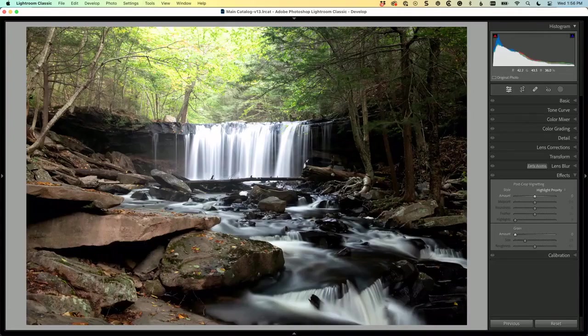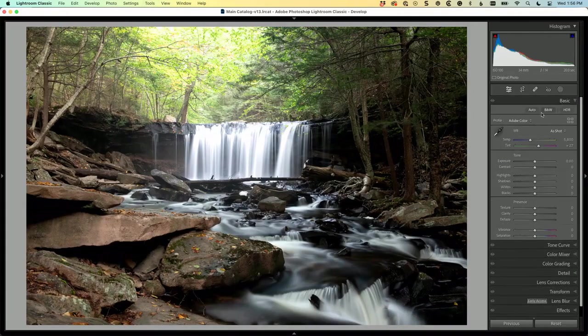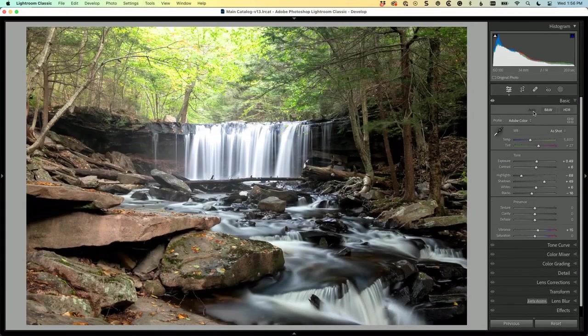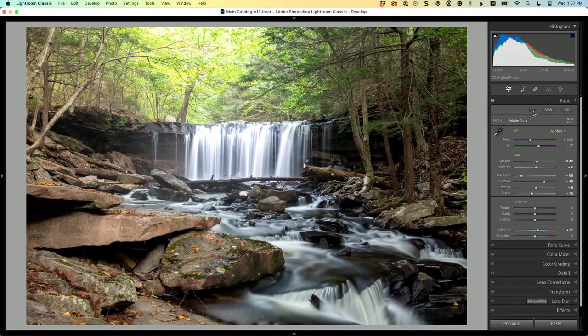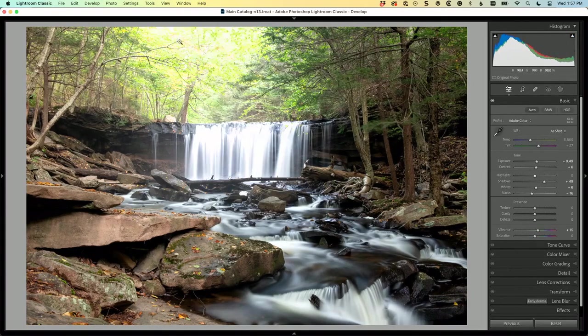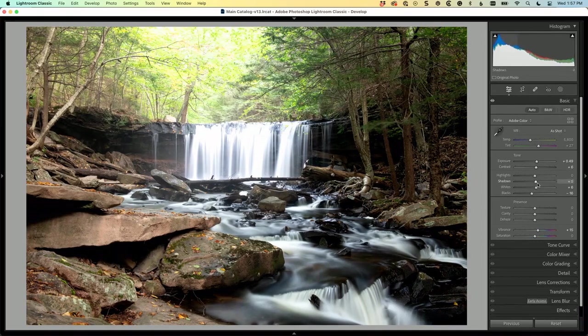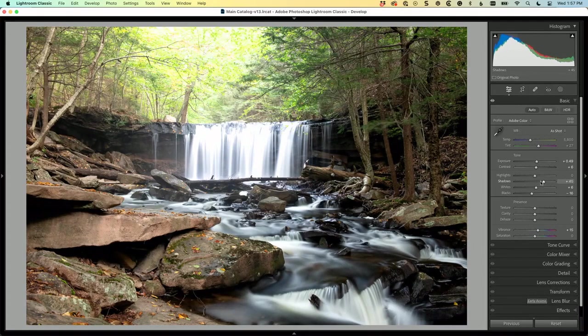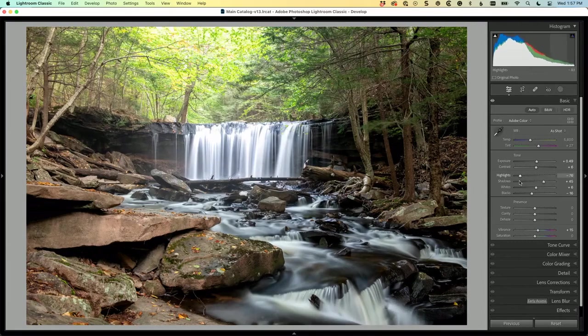First thing I would do is hit the auto and see what that does. It just brightened the scene, didn't do a whole lot. One thing it did do was darken this area right here. Let's go look back how bright it was - look how bright that was and how bright the water was. Dragging the highlight slider to the left, look how it brought that back so it's not blooming on you. I think that was a huge thing.